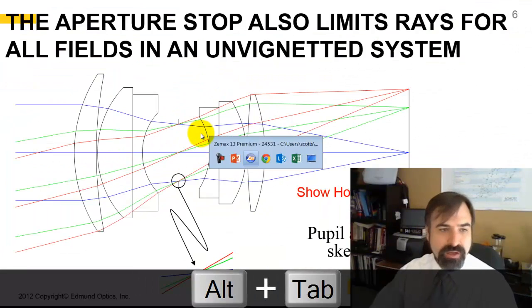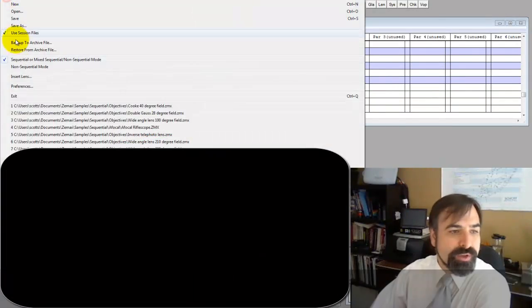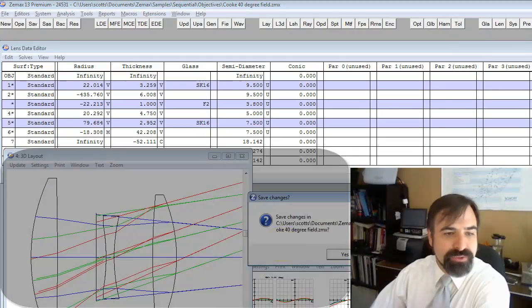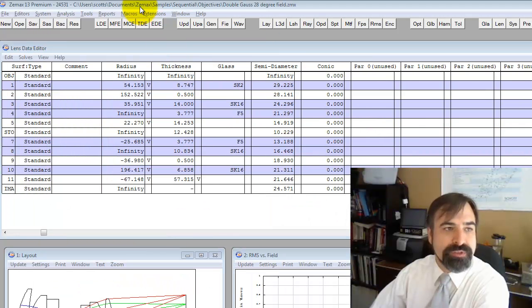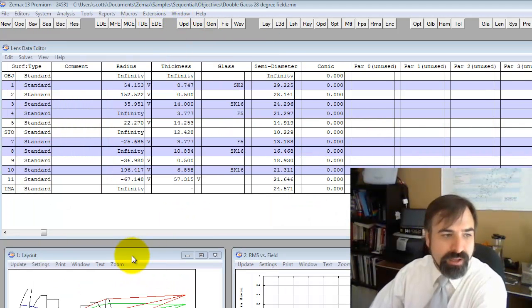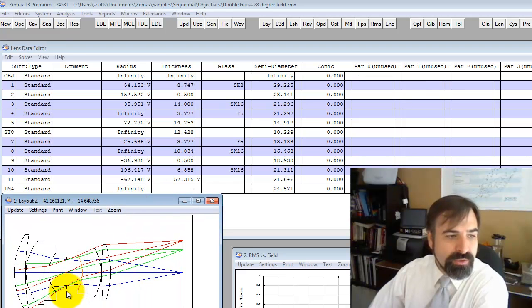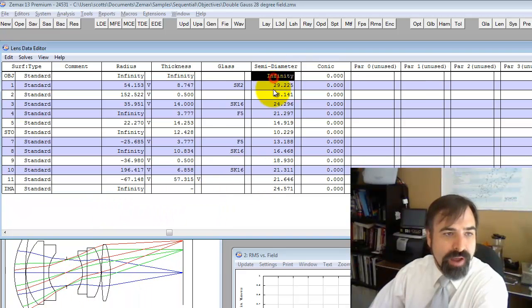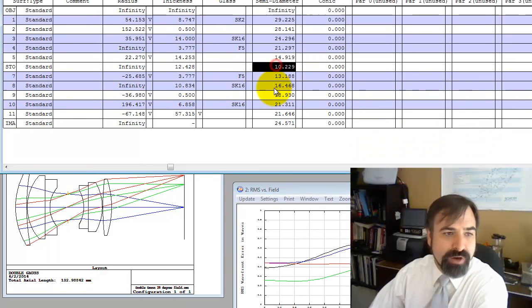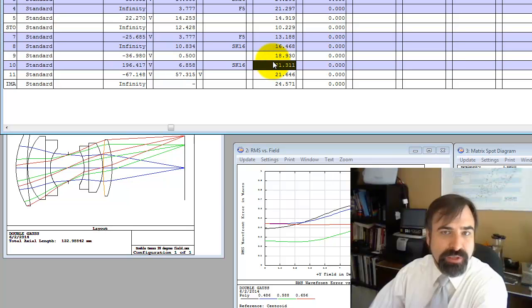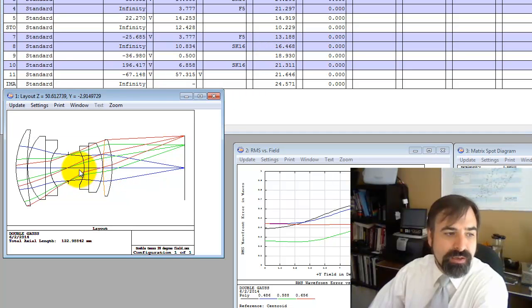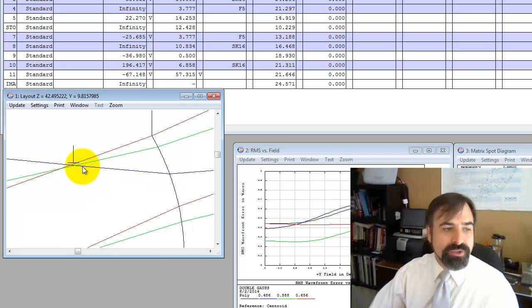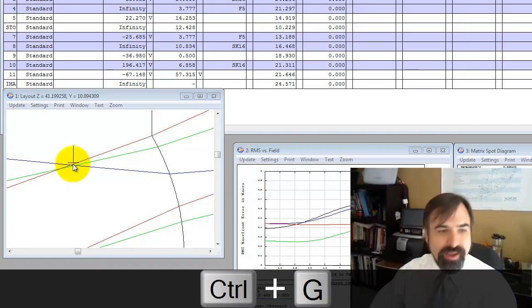Let's talk about how vignetting can affect that. I'm going to go back to this double gauss 28 degree field of view from the ZMAX sample sequential objectives. And you can see in this case, we do not have hard apertures like we did in the Cook triplet. So all these apertures are sized by ZMAX to allow all the rays through. And you can see that there's no vignetting.